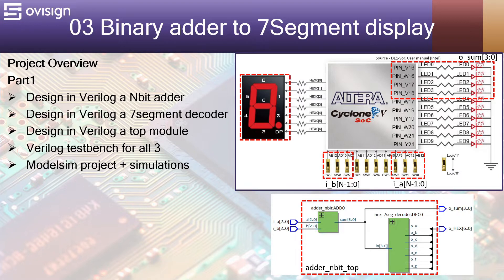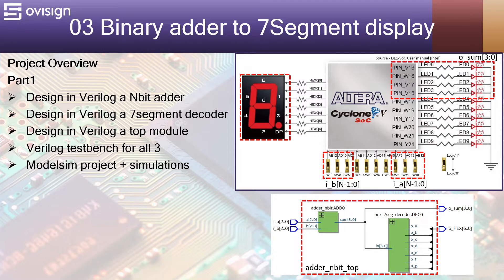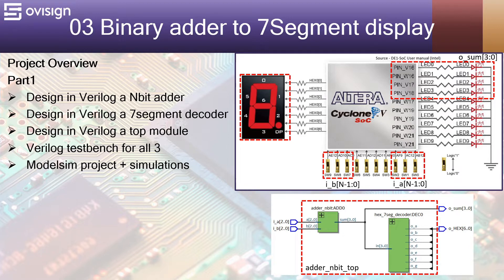After this we are going to design a 7-segment decoder. Next, we are going to design a Verilog top module that instantiates the n-bit adder and the 7-segment decoder. The width of the adder will be parameterized to the value 3. We are going to test our Verilog modules by creating some test benches to see their functionality. In the end we are going to do a ModelSim project and three distinct simulations for each individual module.